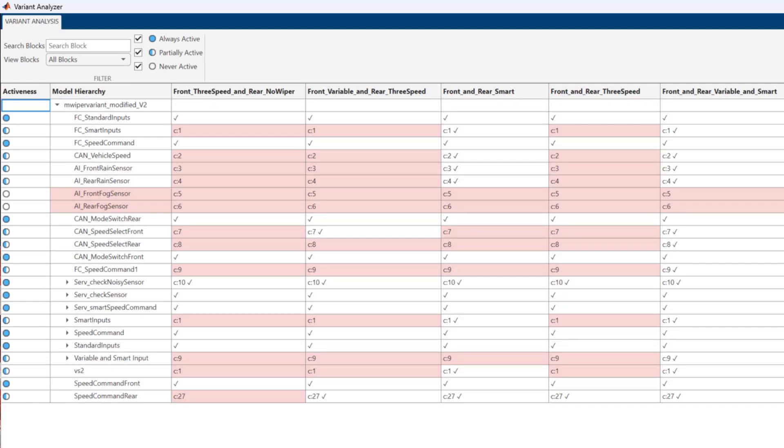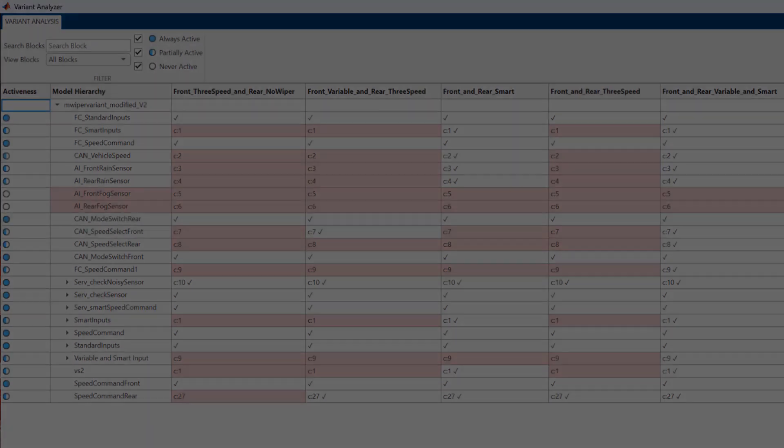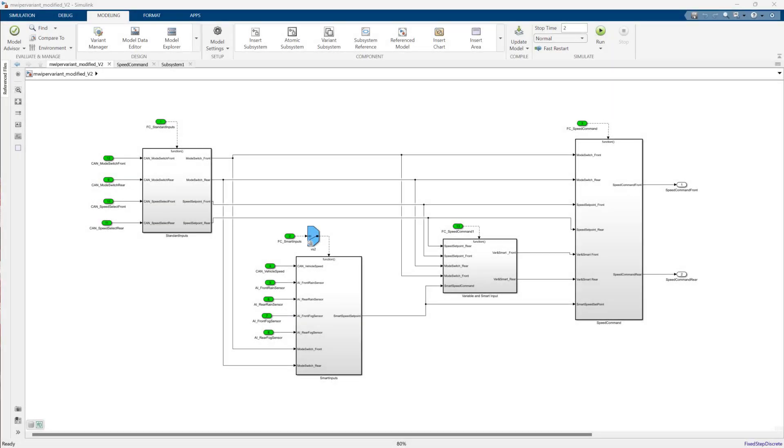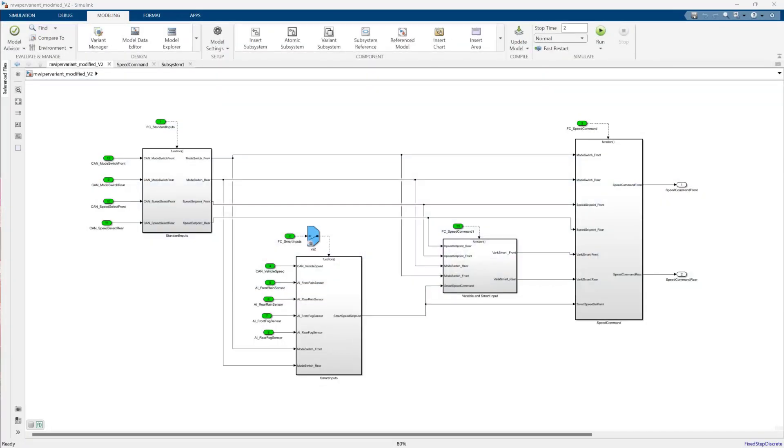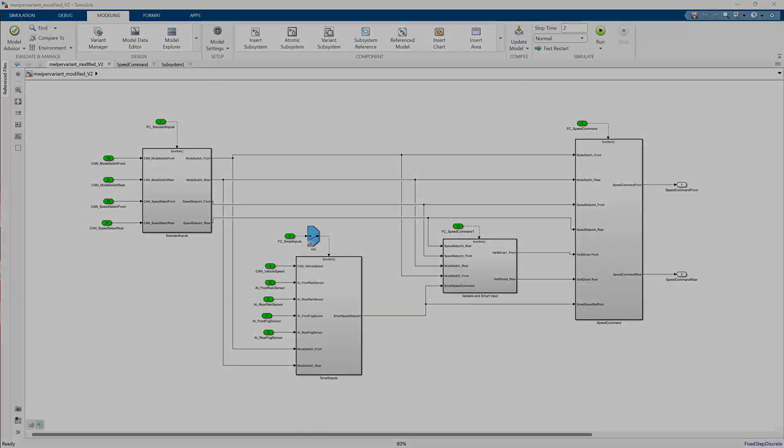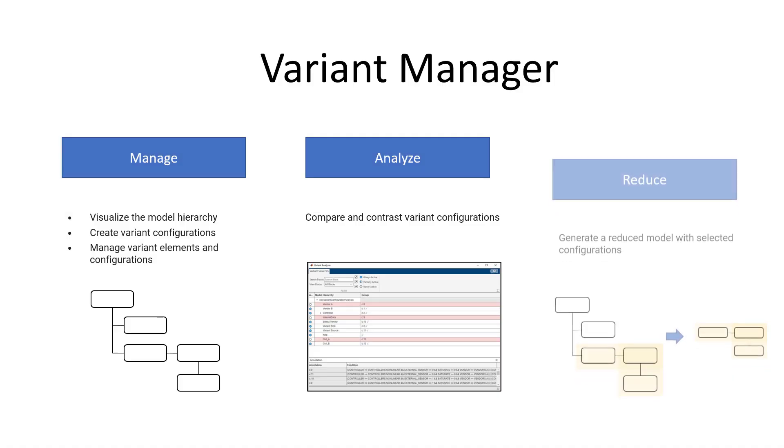Now, once you have done your analysis, you may consider focusing your efforts on a specific set of configurations, or selectively share your model with a limited number of configurations. In such cases, you can create a separate model with the required configurations, which brings us to the last part, Reduce.